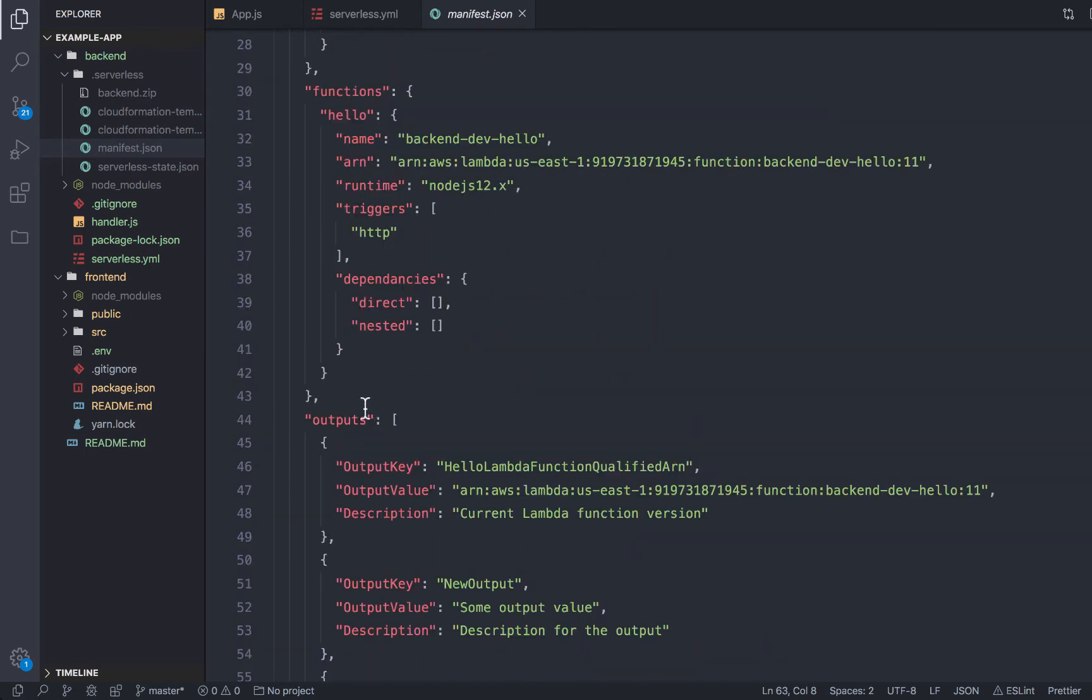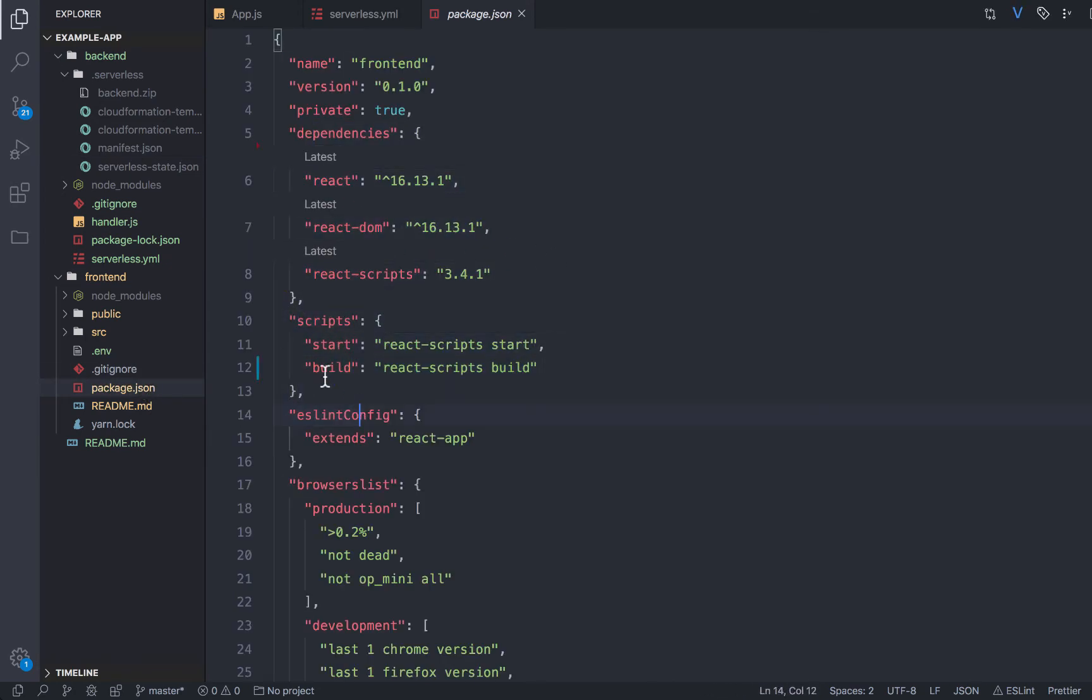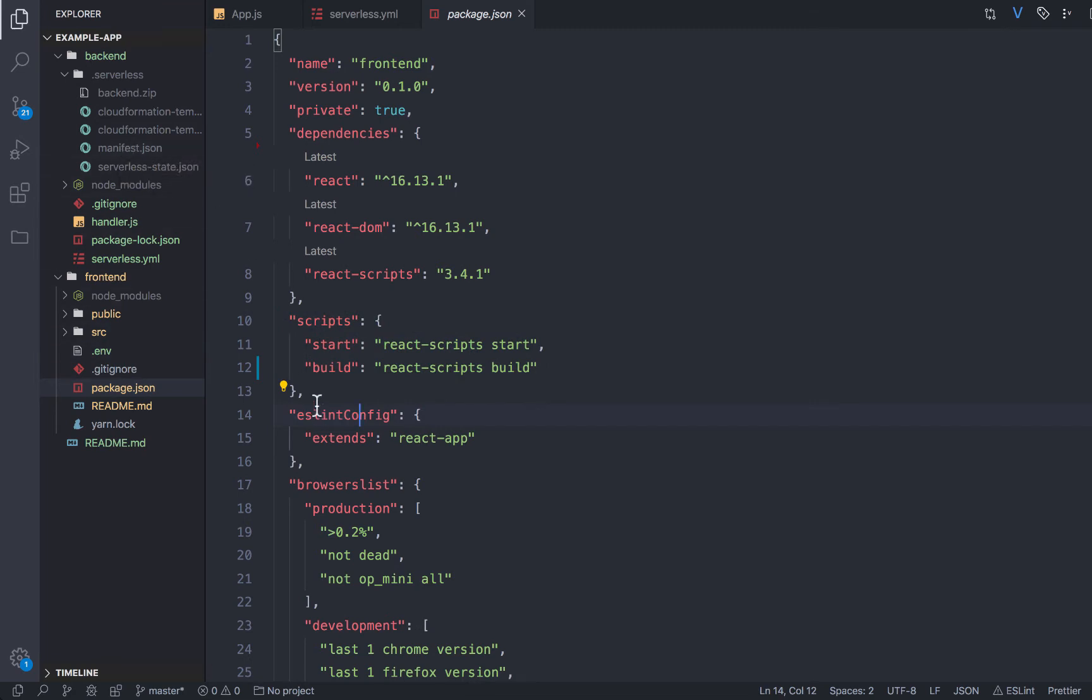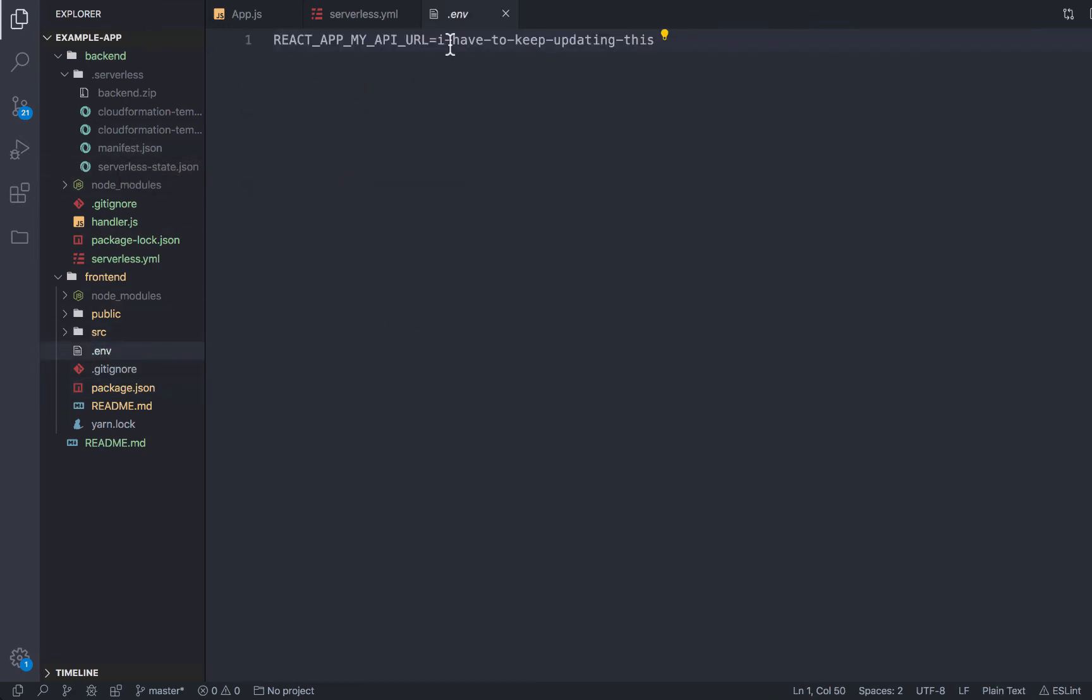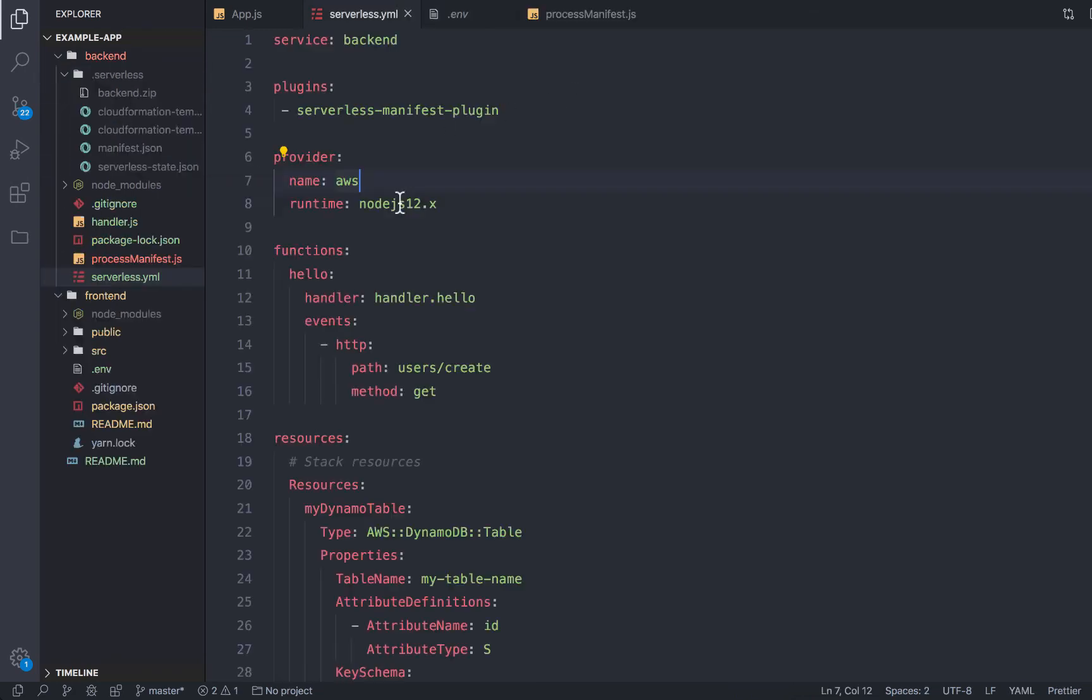So now I have this file created. What we could do is write a script inside of our React app to automatically go read the manifest.json file, and then automatically update this URL. That's one way to do it. But what we can actually do is use the plugin to do this for us.